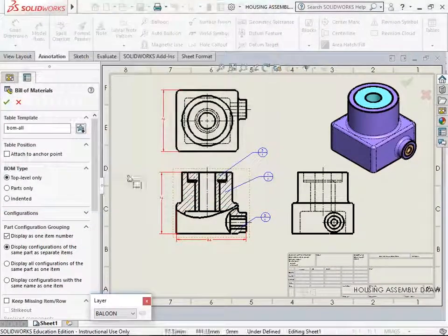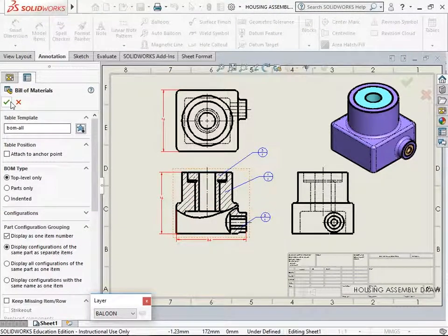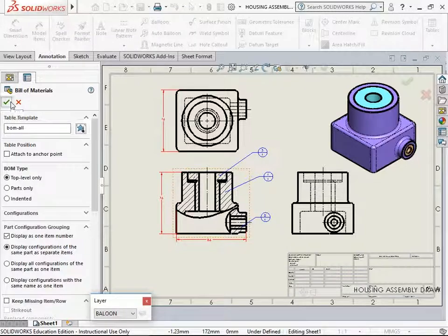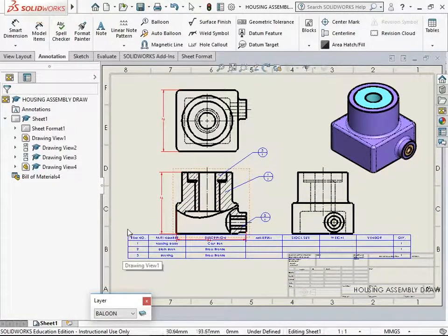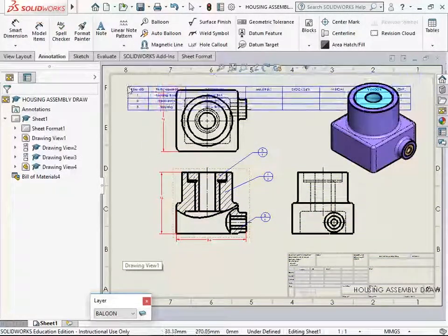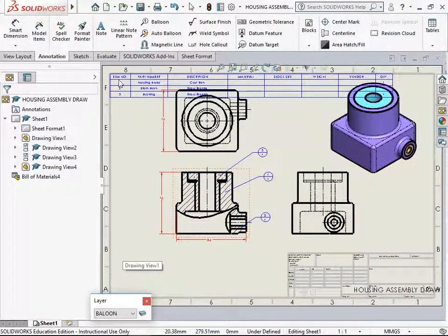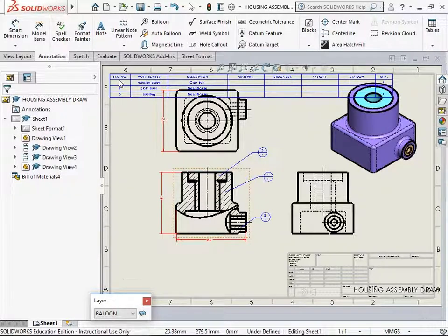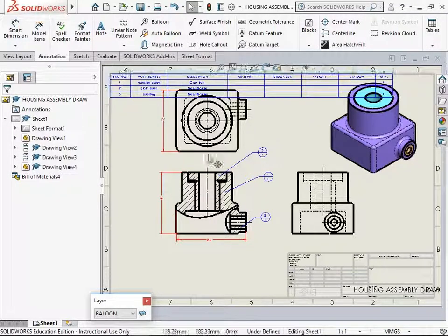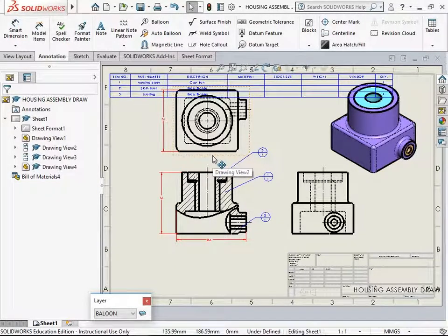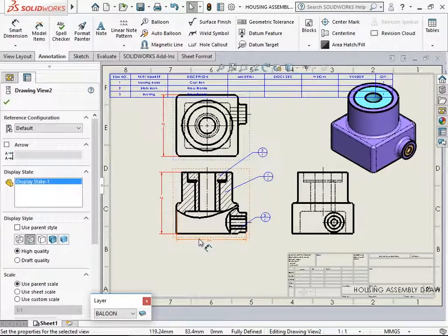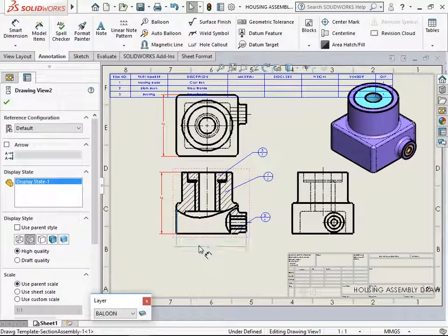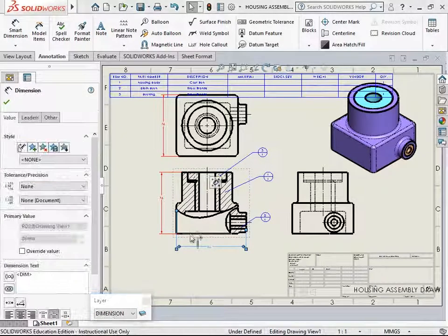Bill of materials all as the template. Accept this. I will keep it somewhere on the top here. It's quite a long table. We can get the view down, the top view, shift it slightly down.